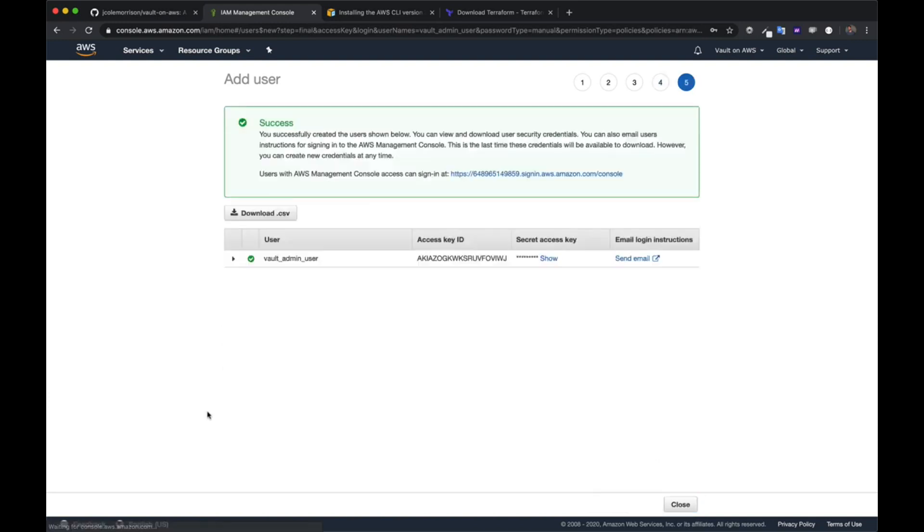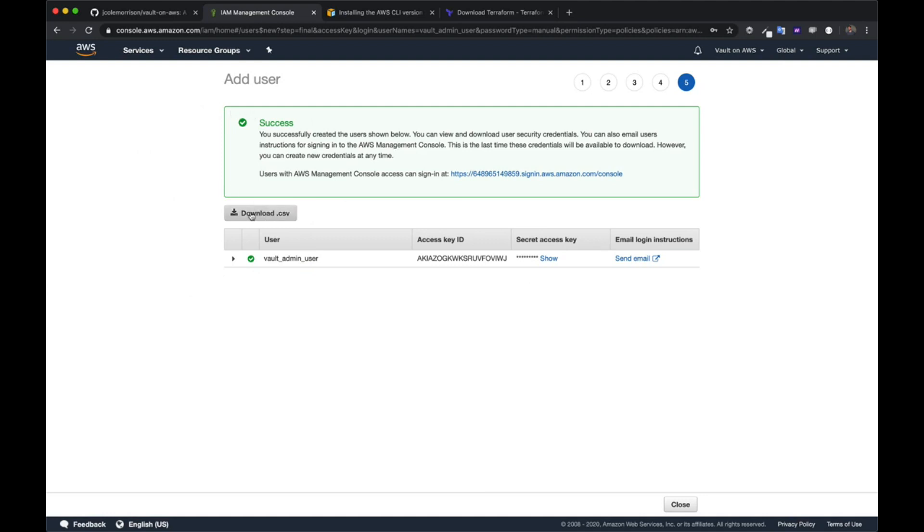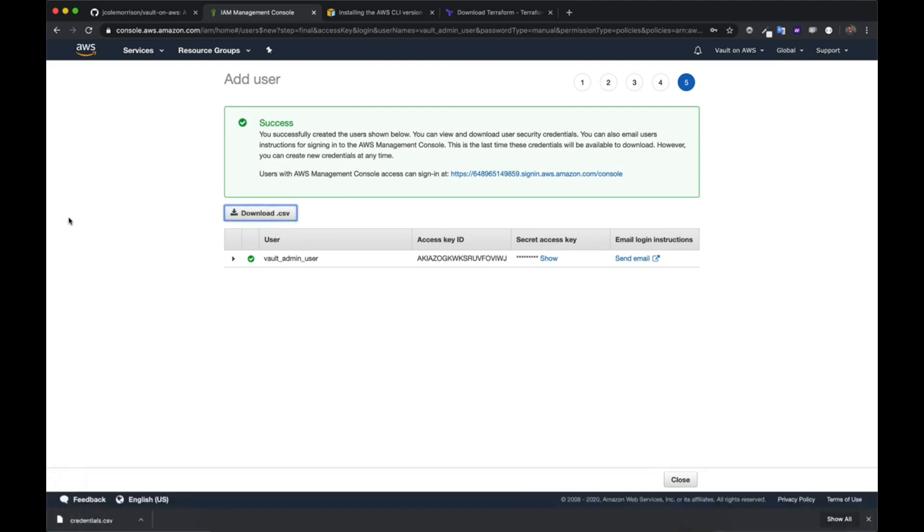Once this is done, don't leave this screen. Don't hop ahead. We need something in here. And if you leave this screen, you're going to have to go back and reset a bunch of stuff. What we're going to do here is click on Download CSV. This CSV file has all the credentials in it that we're going to use to set up the AWS command line interface. So with that downloaded, we can now close it.